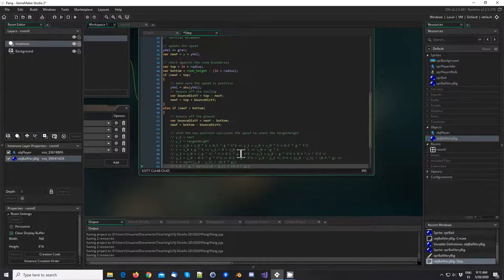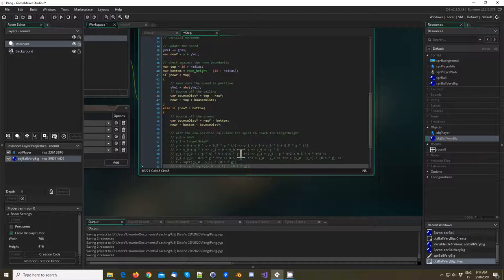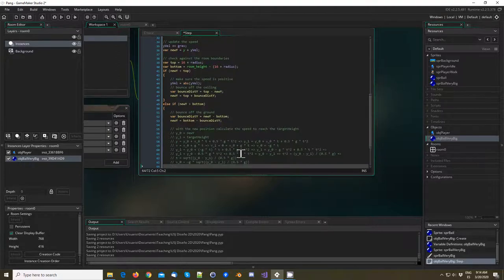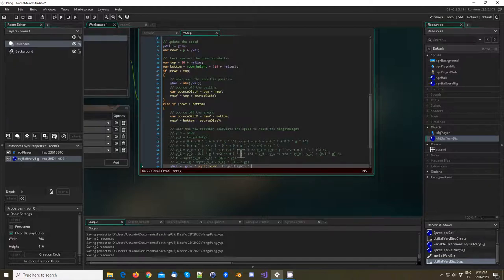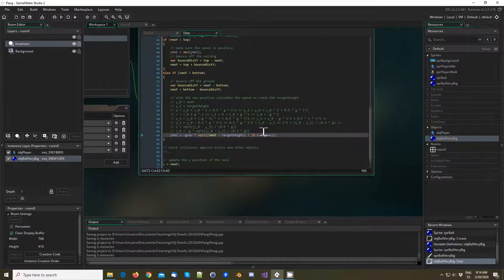Rearranging: 0.5*g*t² = y0 - y1, so t² = (y0 - y1) / (0.5*g), which means t = sqrt((y0 - y1) / (0.5*g)). And obviously v0 is going to be minus g times t. I don't know if it makes sense to you — I'd like to have more time to explain it clearly, and I hope I haven't made a mistake with the math.